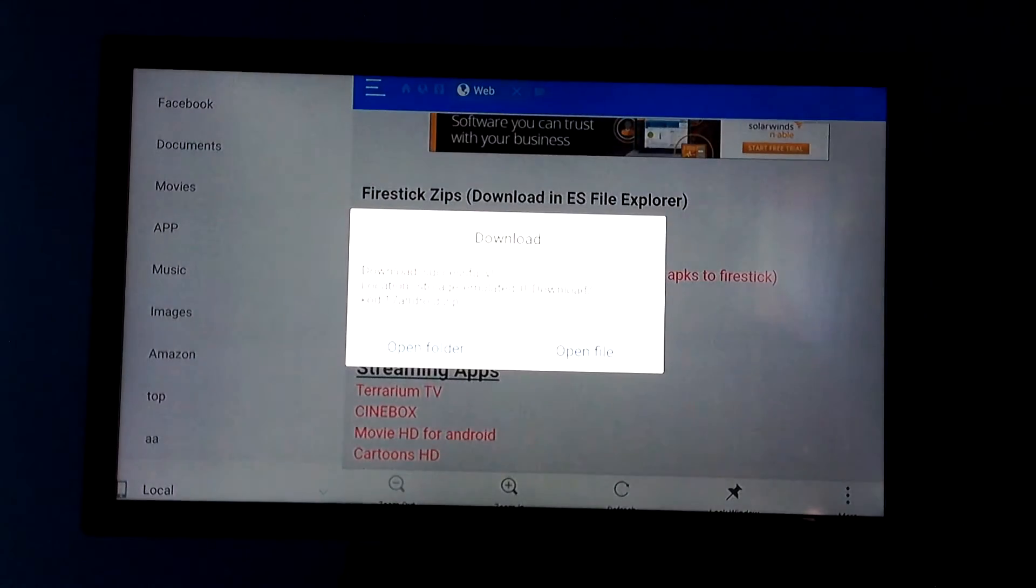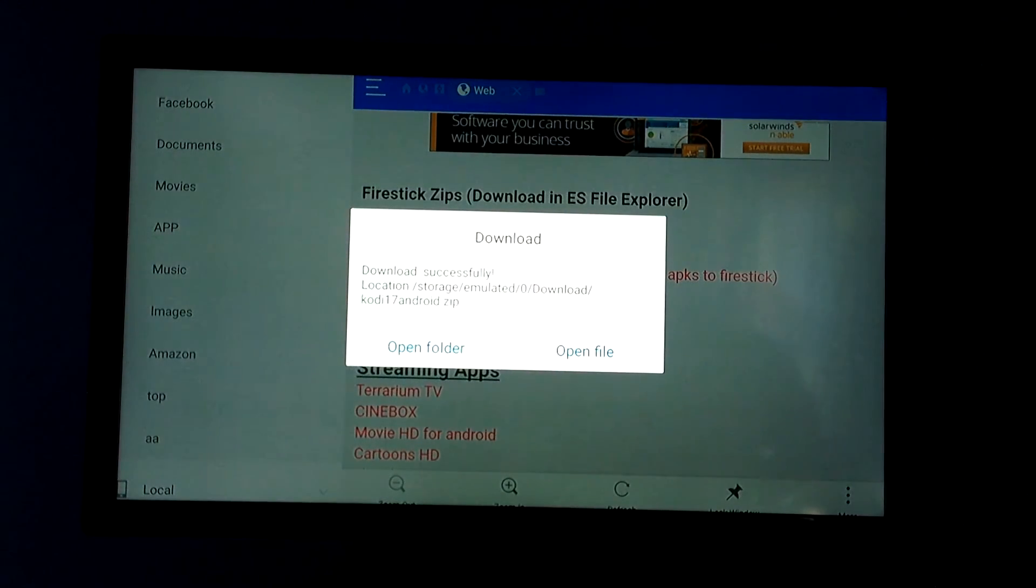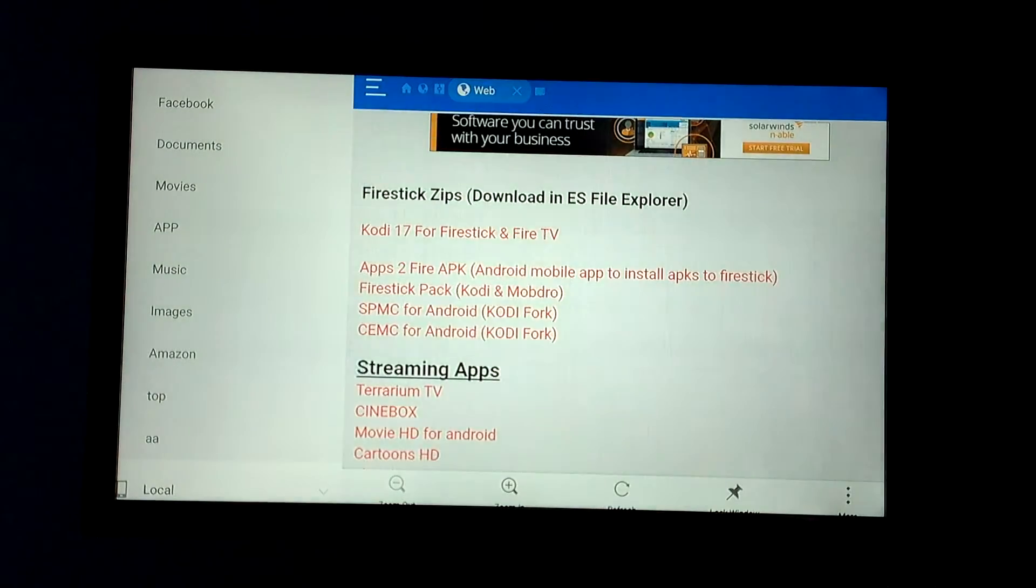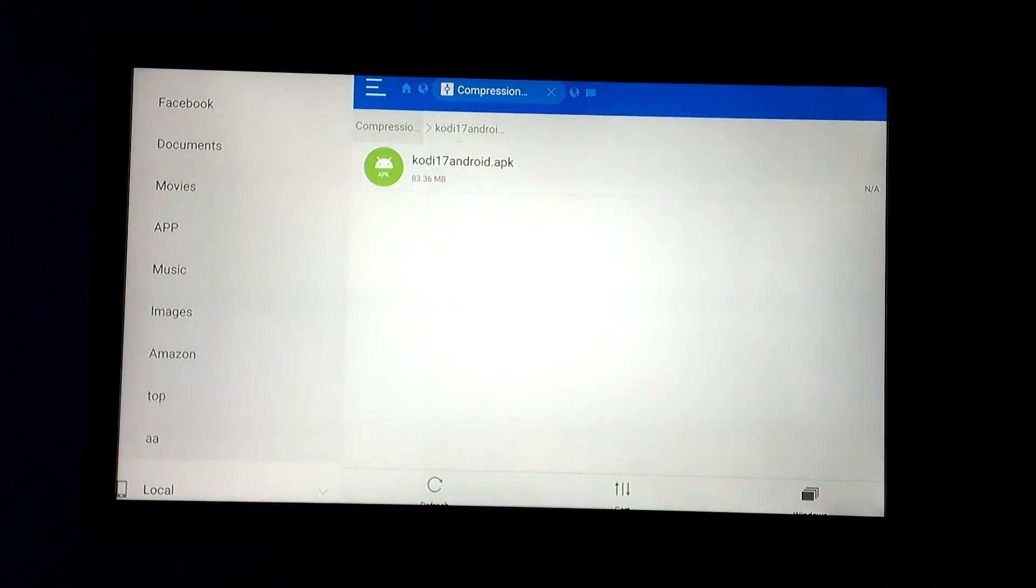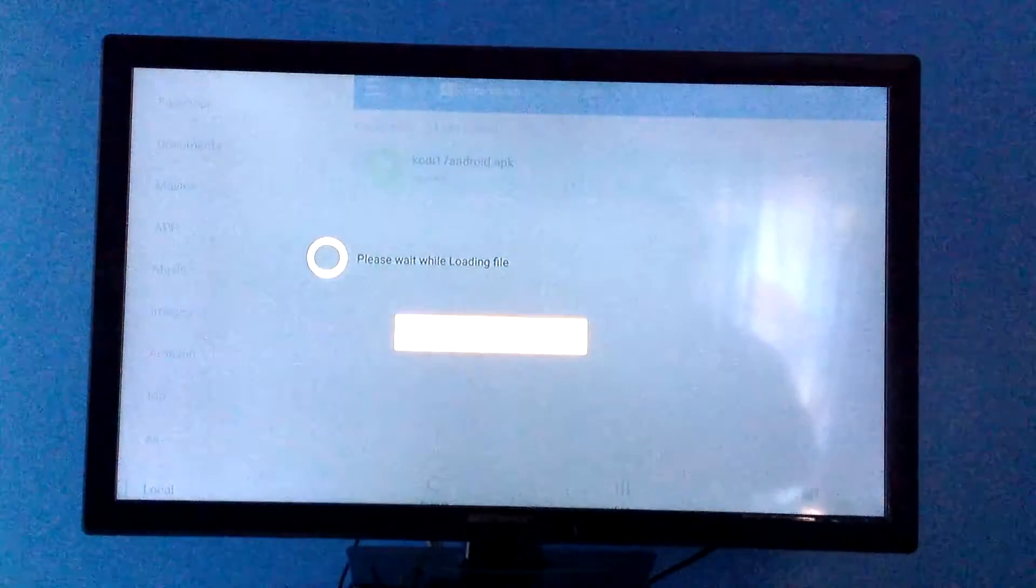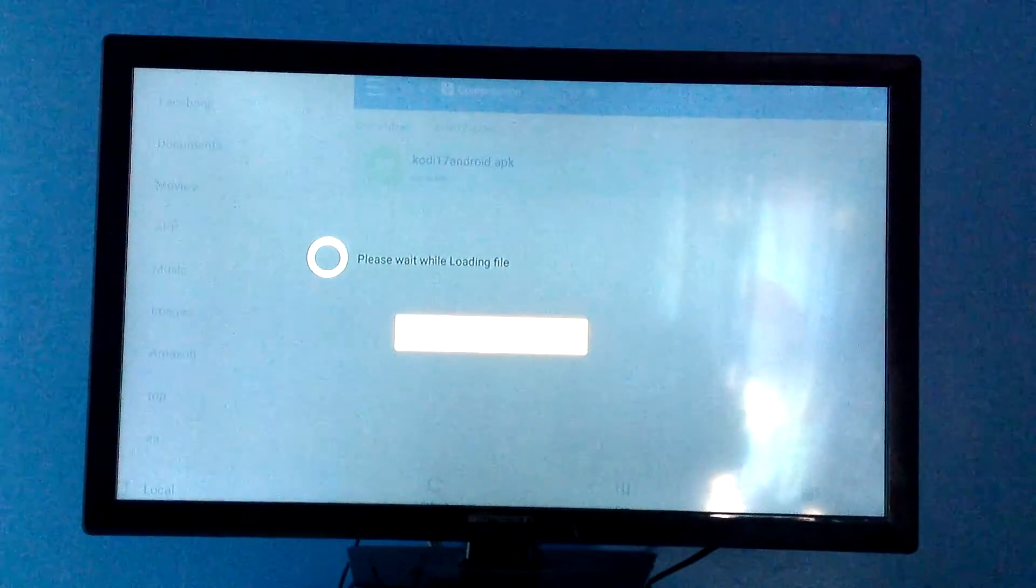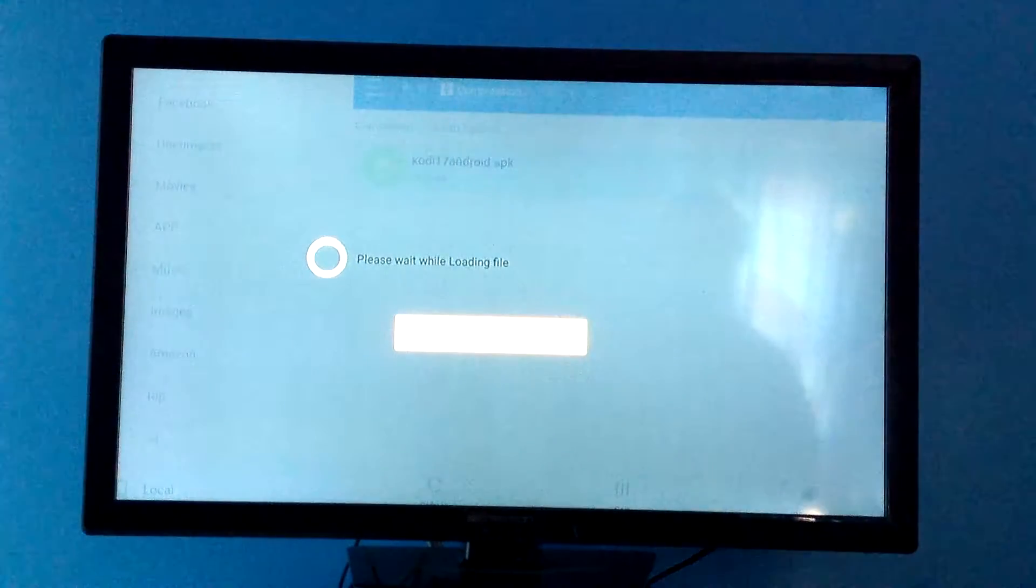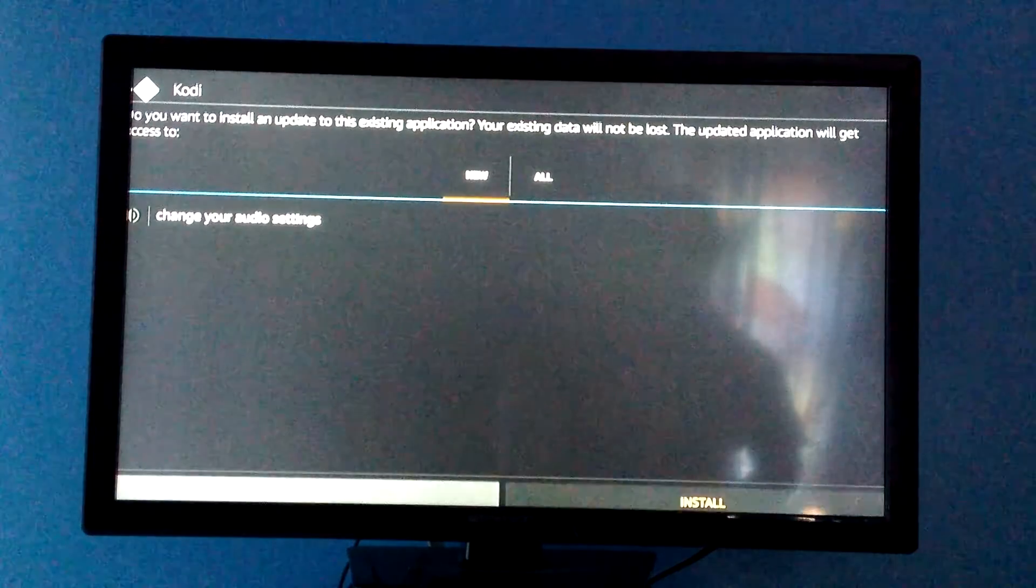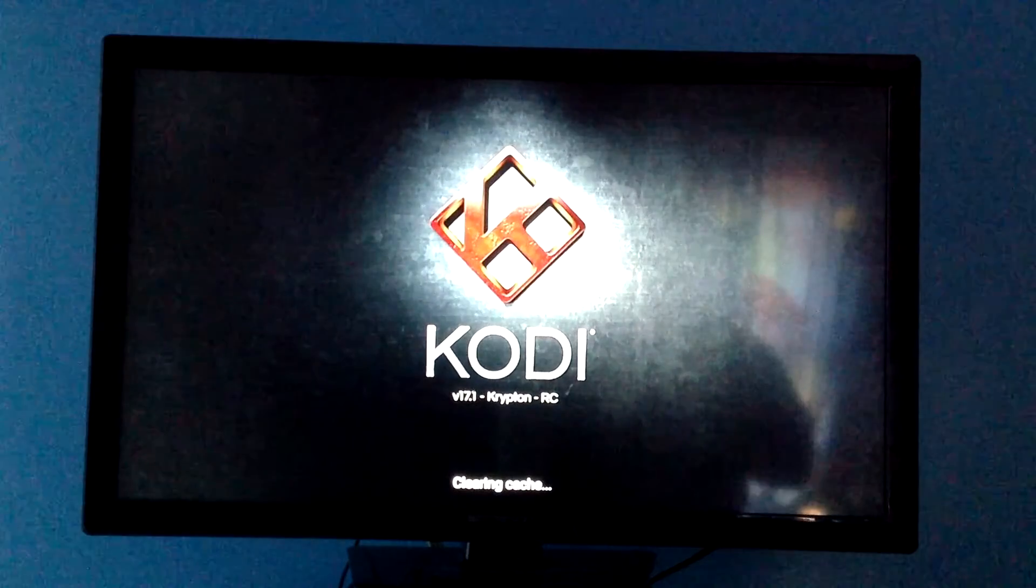Okay guys, so now once it's done downloading, you're going to get this pop-up. You're just going to click on Open File and highlight that and click on that. That's going to start your download and install for you. Go down and click on Install. And then once it's done installing, you can go over and click Open.